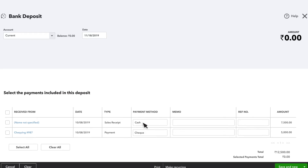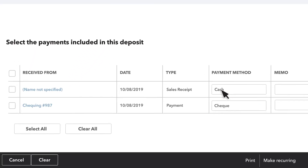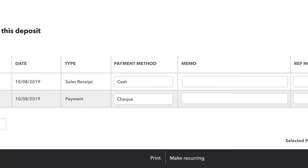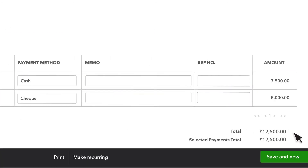We are depositing both payments at the bank, so I'll add a check mark next to each transaction. Now we see that the total deposit is 12,500 rupees.